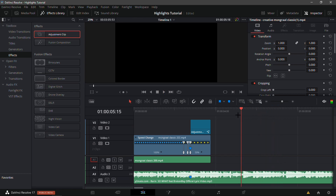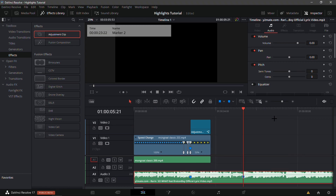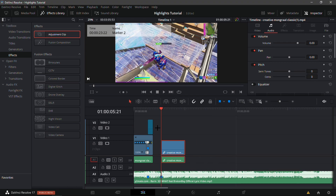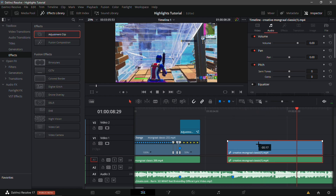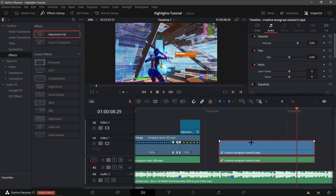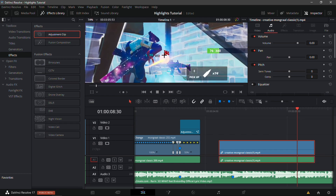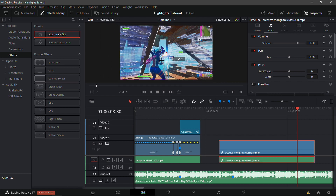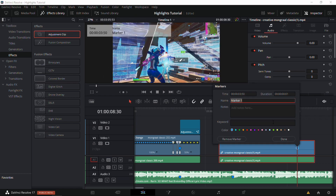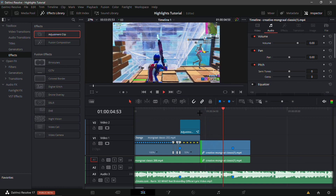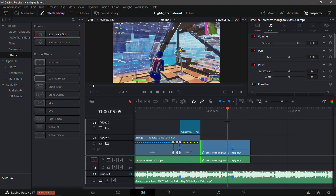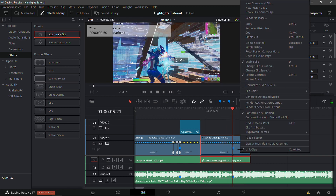Now we're gonna find the second beat drop, which is right here as you can see. Add a marker on it. Now that we have our second clip, we're gonna want to find the part where the siphon starts, or where the numbers first pop up. The numbers actually first pop up right here - you can see 162. Add a marker on it, shorten it as always, and put it so the markers line up.